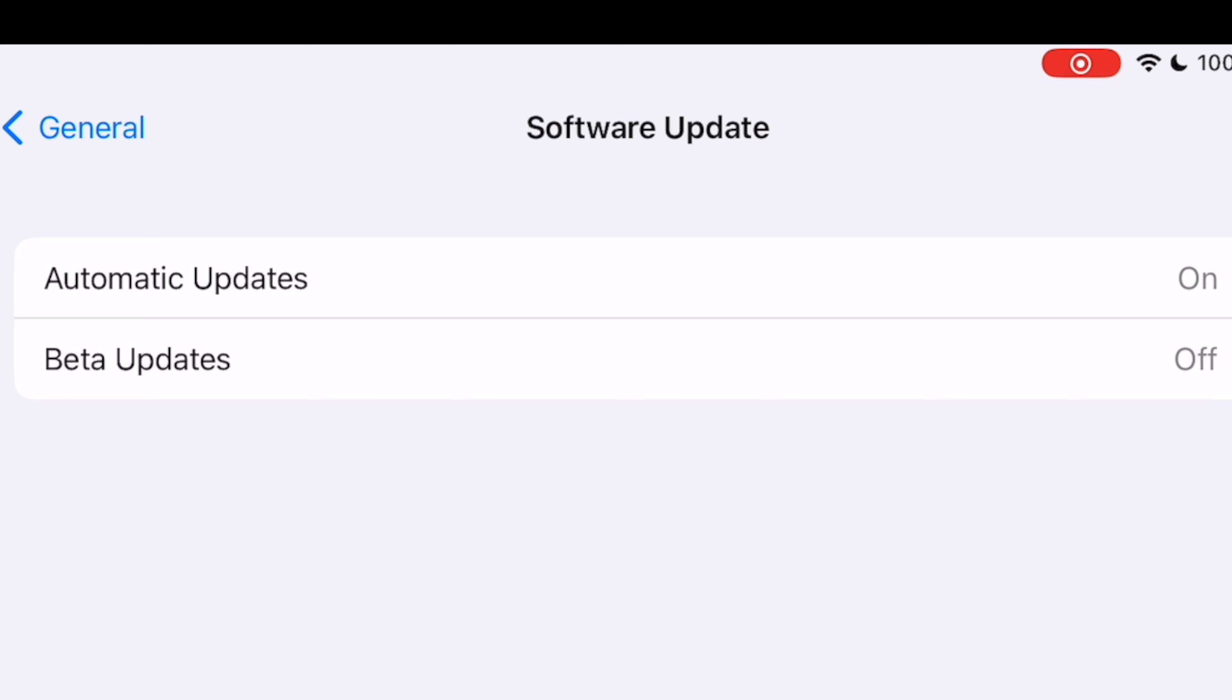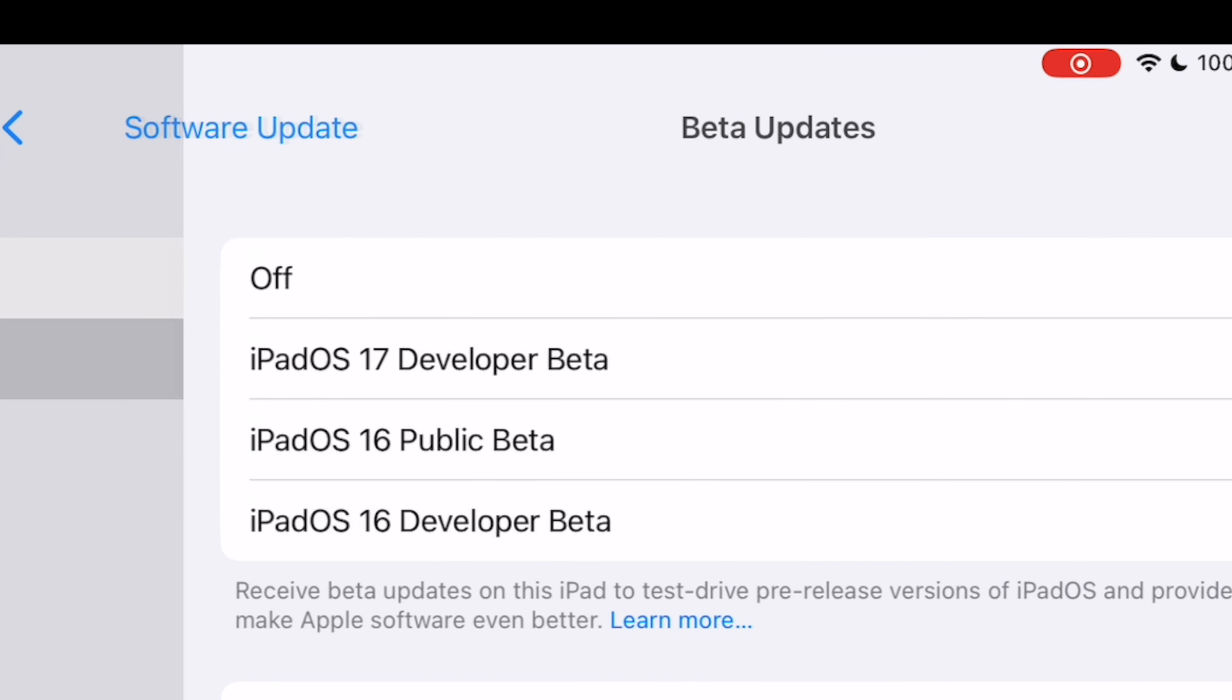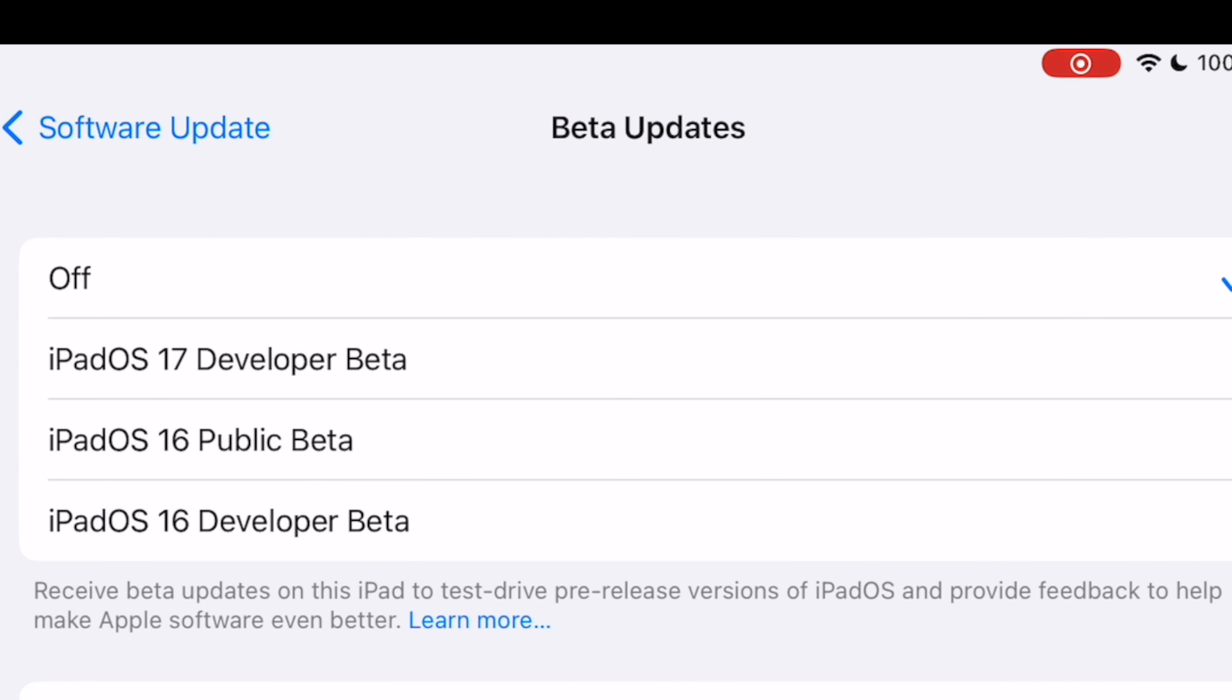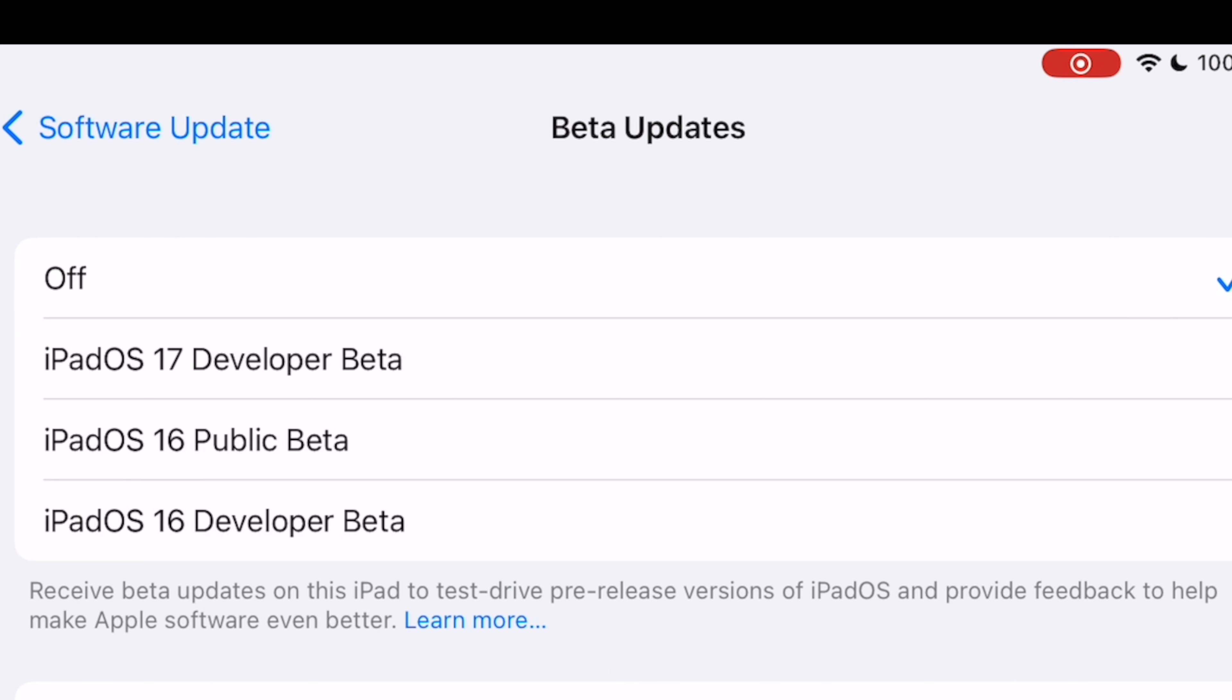Once you enroll the Apple ID in the developer program, you can go to Settings and then to General. At General, go to Software Update and then tap on Beta and choose iOS 17 developer beta or iPadOS 17 developer beta and immediately be able to download the iOS 17 beta or iPadOS 17 beta.